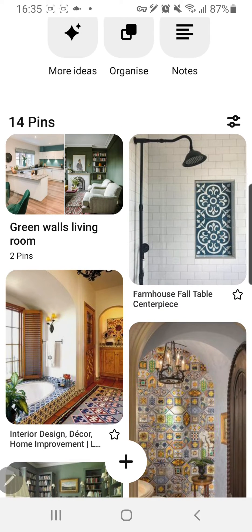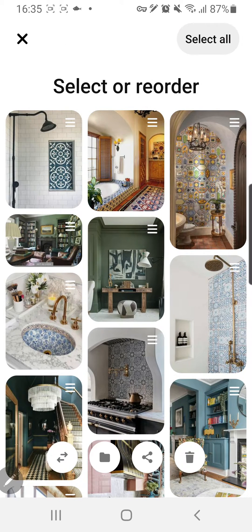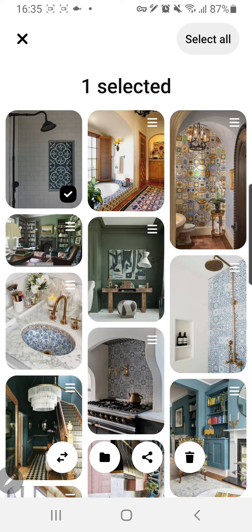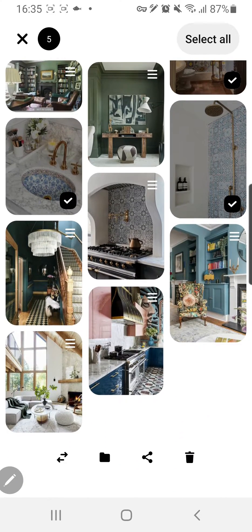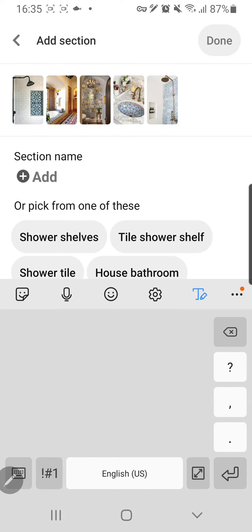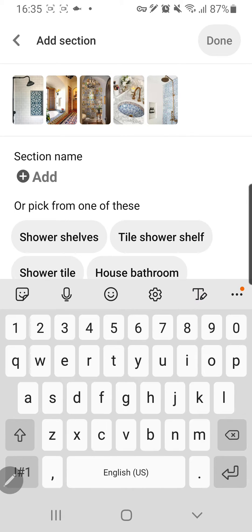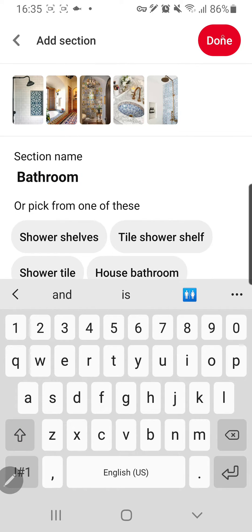So to do that, I am going to press organize over here and then I'm going to select the ones that have a sort of bathroom in it. I think that's it. And then I'm just going to press this folder icon, and what it does is it creates a section for that. I'm just going to name it bathroom, and then I'm just going to press done.